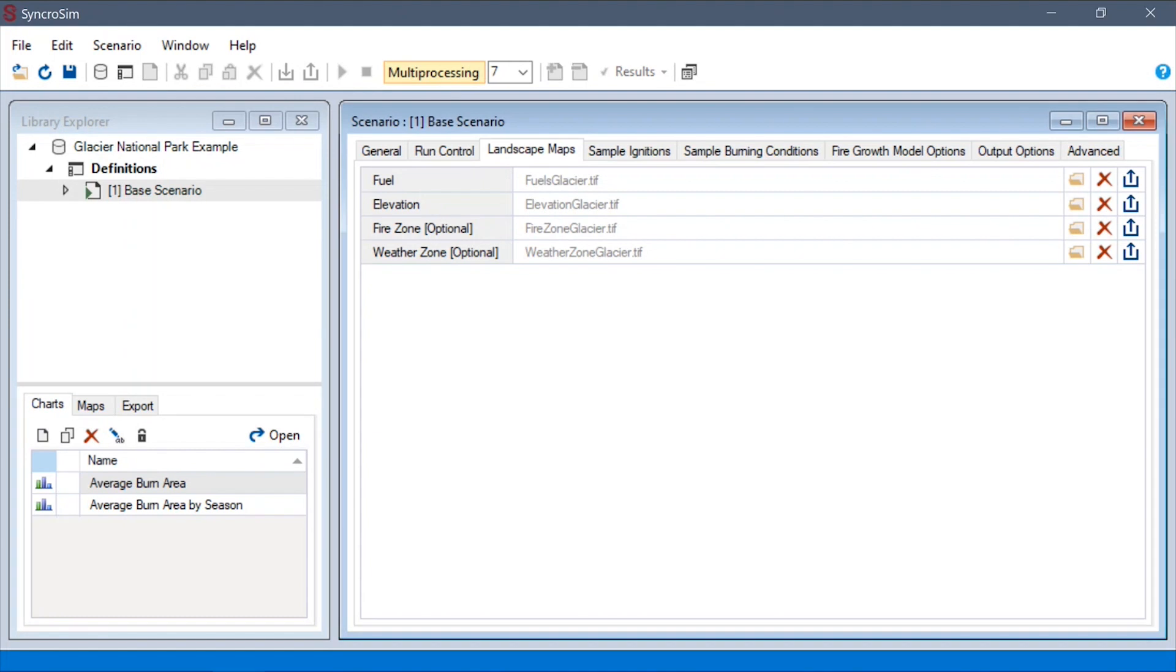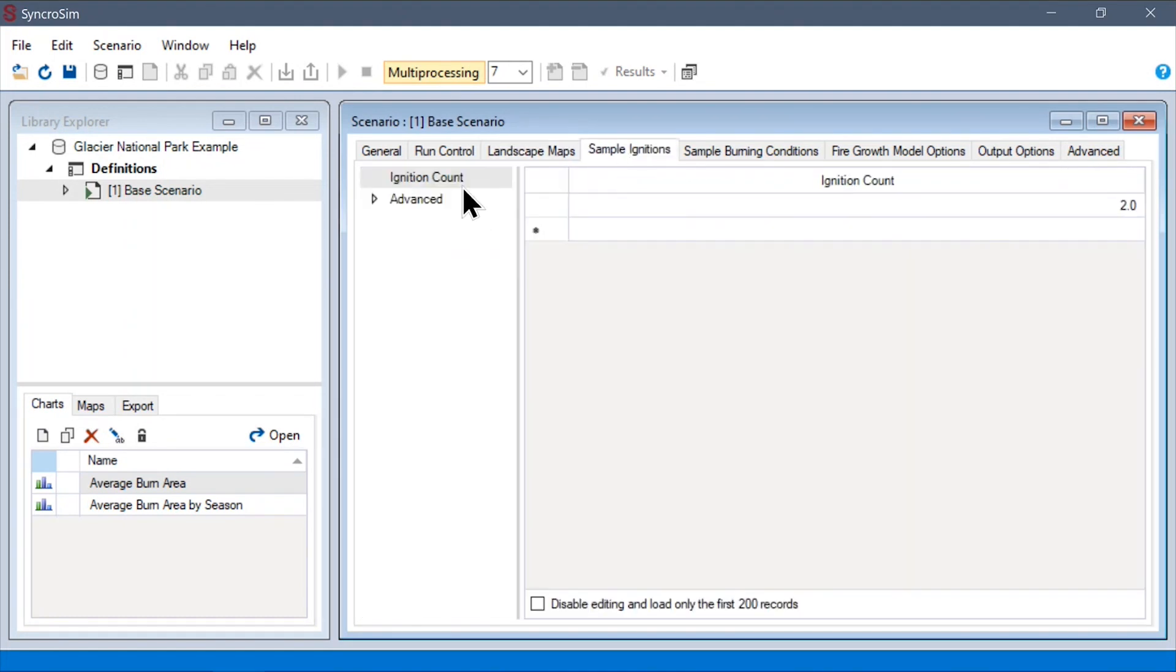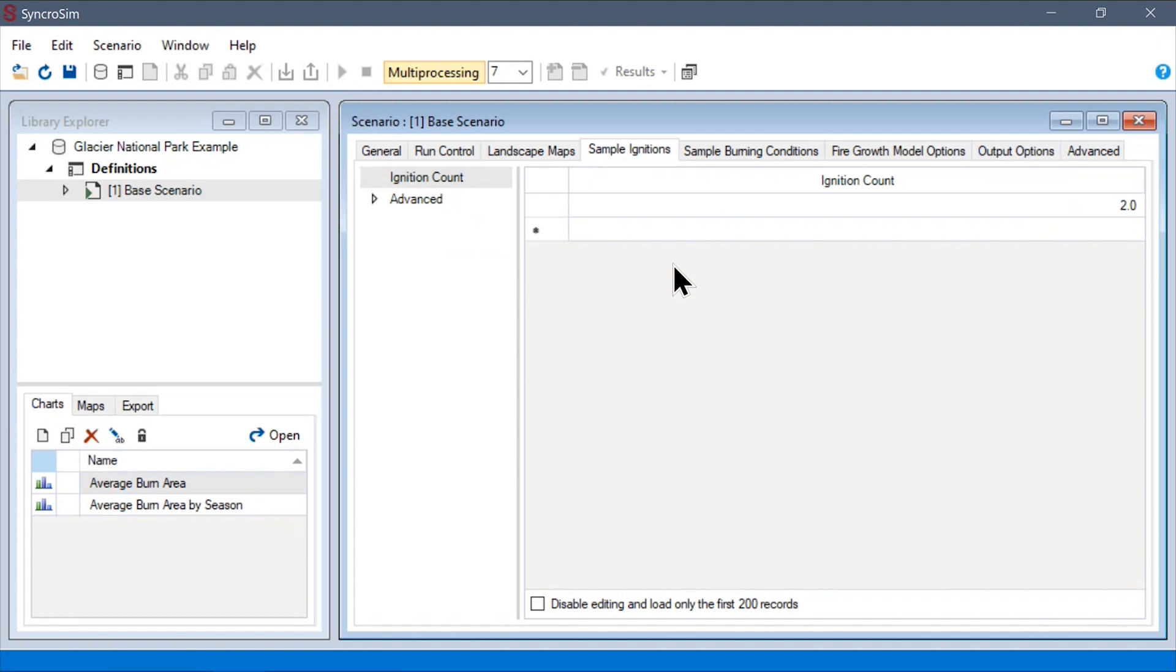To start, we can navigate to the sample ignitions tab to find the ignitions count data sheet. Here, we can see an example of the most straightforward way to interact with these data sheets. It's simply to specify a single deterministic value. Although this is generally unrealistic, it can be useful to isolate the effects of other model parameters.